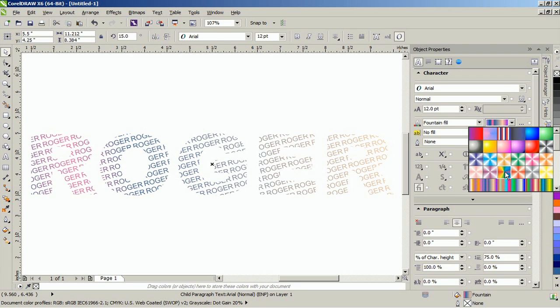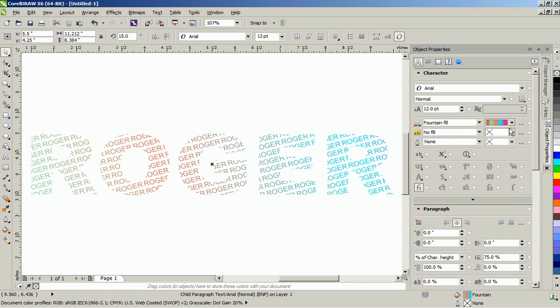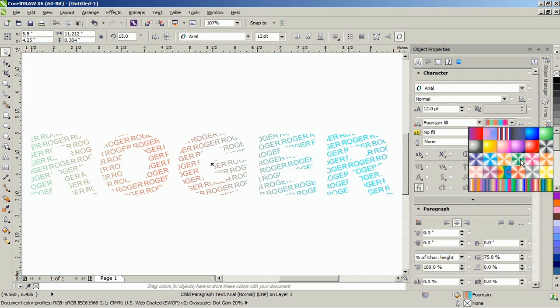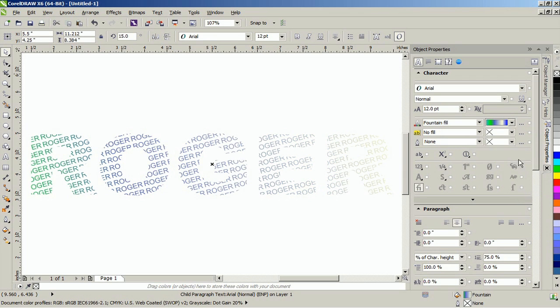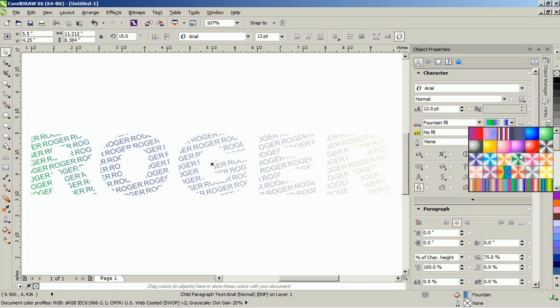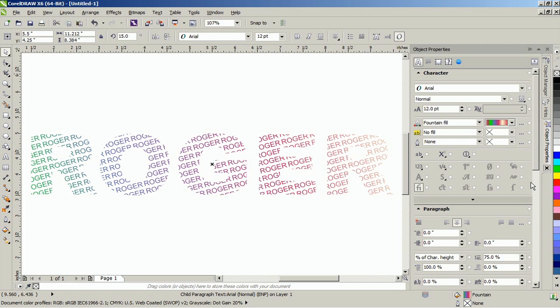And that's how you make a mosaic text effect in CorelDRAW. Thank you for watching! If you enjoyed this tutorial, be sure to check out the other tutorials that are available in the Discovery Center. If you have any ideas for additional tutorials or projects that you would like to see in the future, email discovery.center at corel.com.